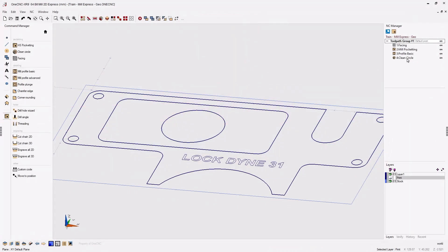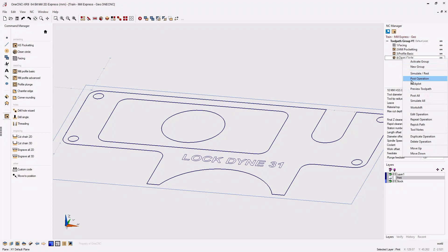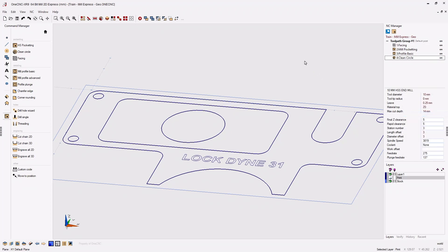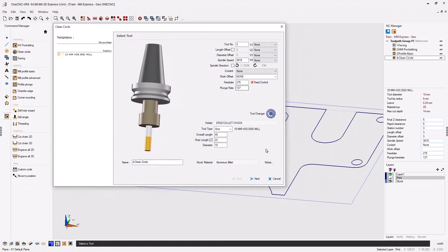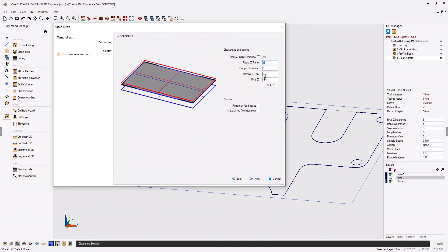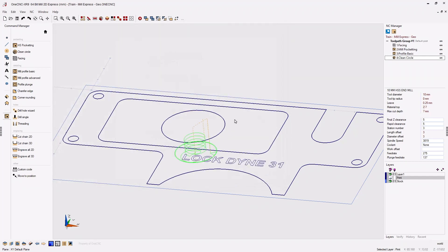To fix that, let's go back into the clean circle machining operation, right click, and select edit operation. We're going to push forward to where it says material Z top. The very bottom of the rectangular pocket is at minus seven millimeters, so we can put minus seven as the material Z top. The plunge clearance value is an incremental value from material top, so this will work much nicer. Let's click next, next, next, and finish.